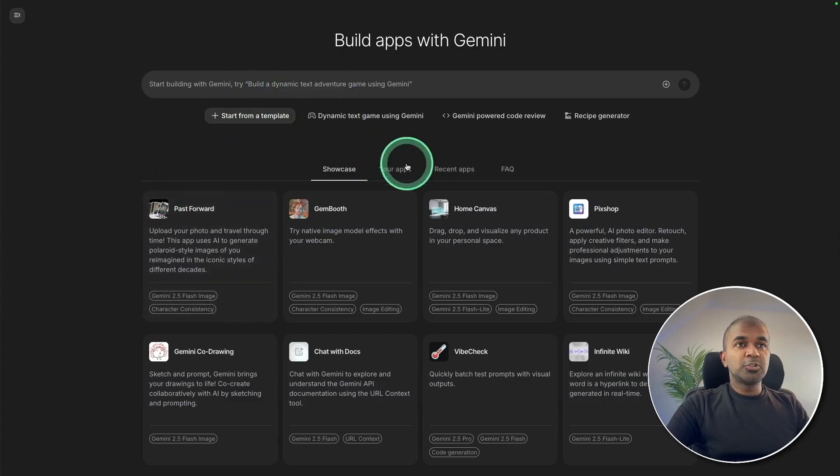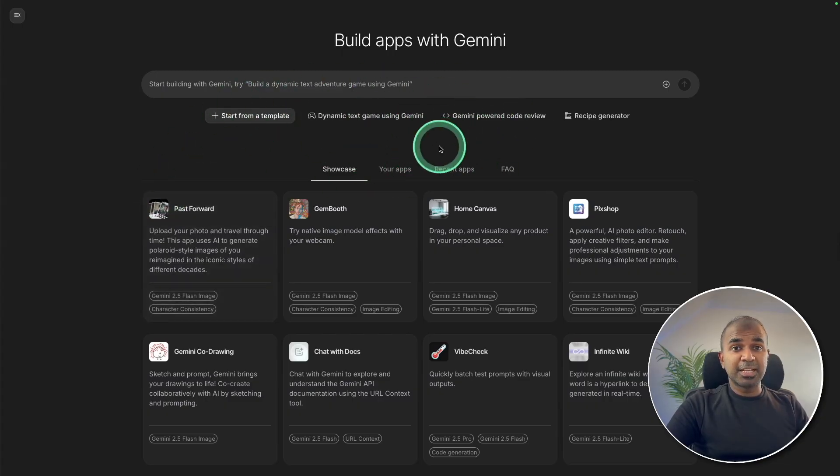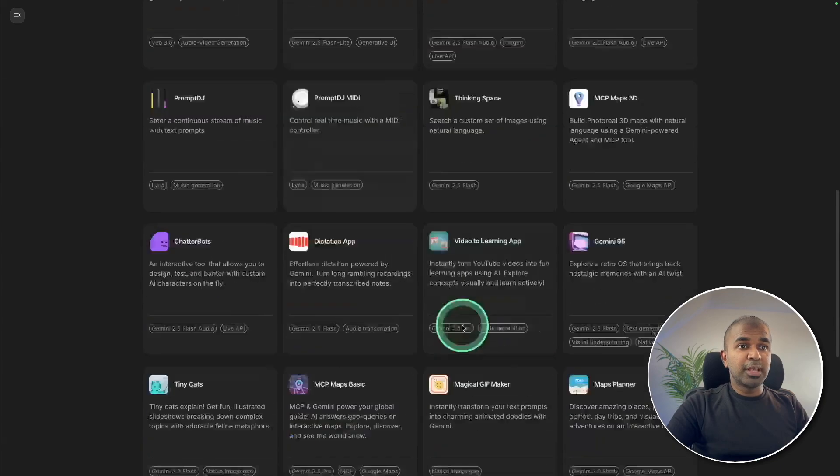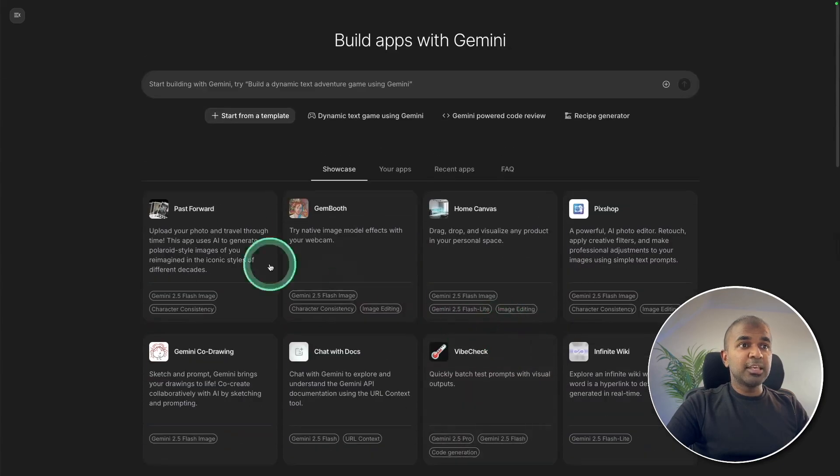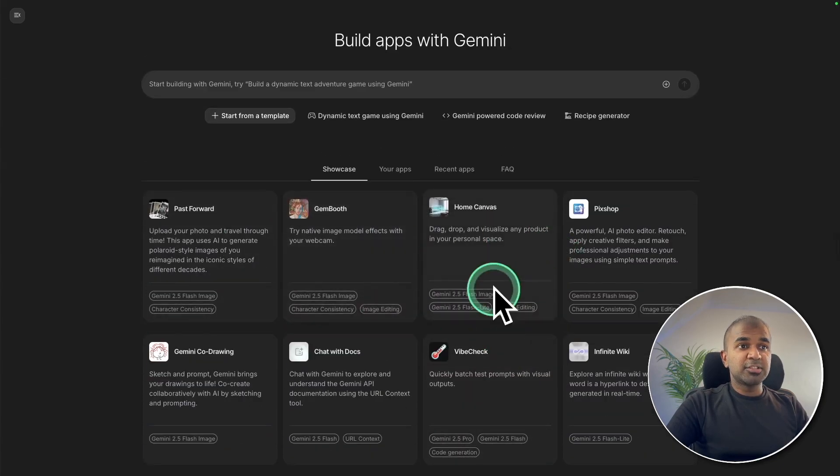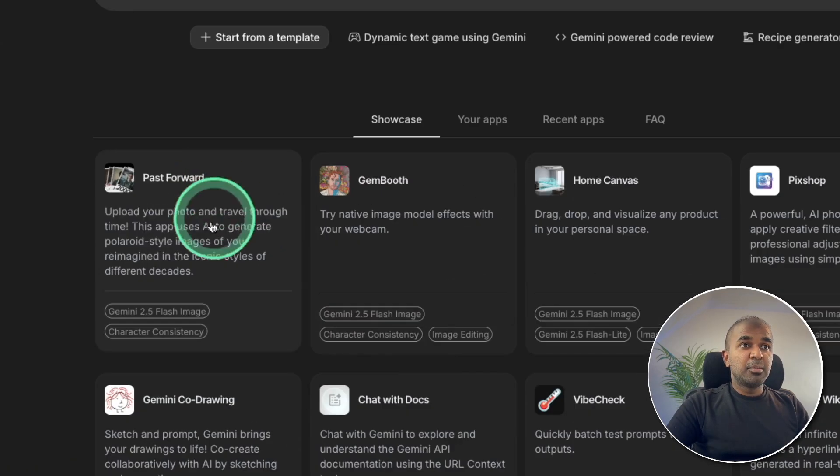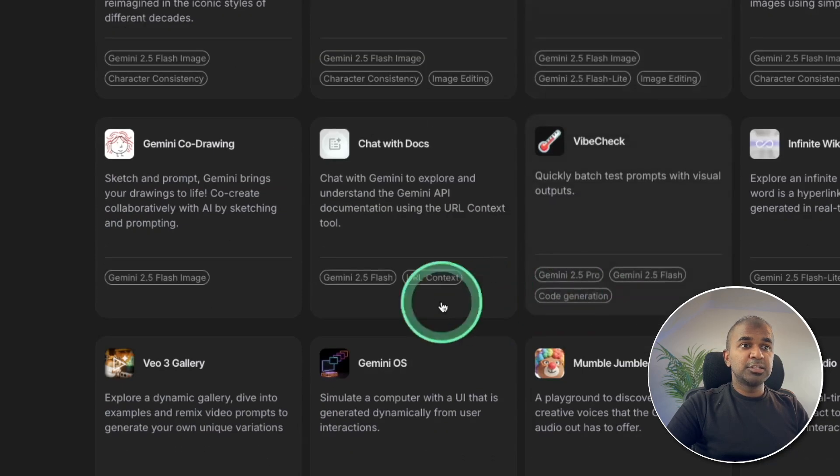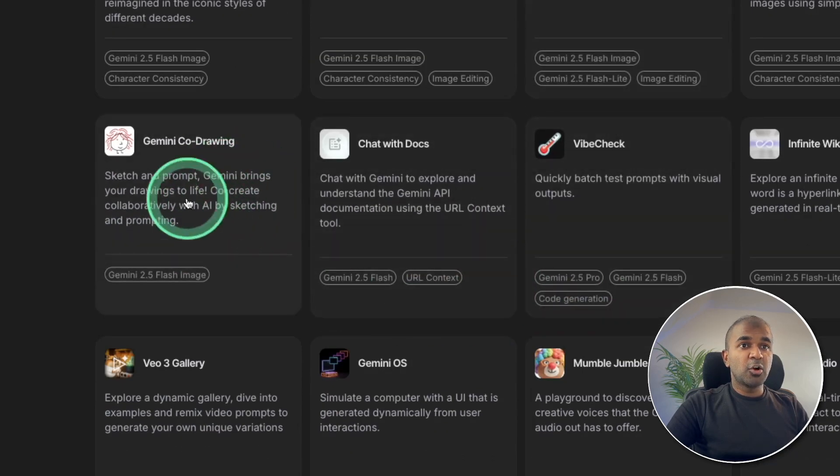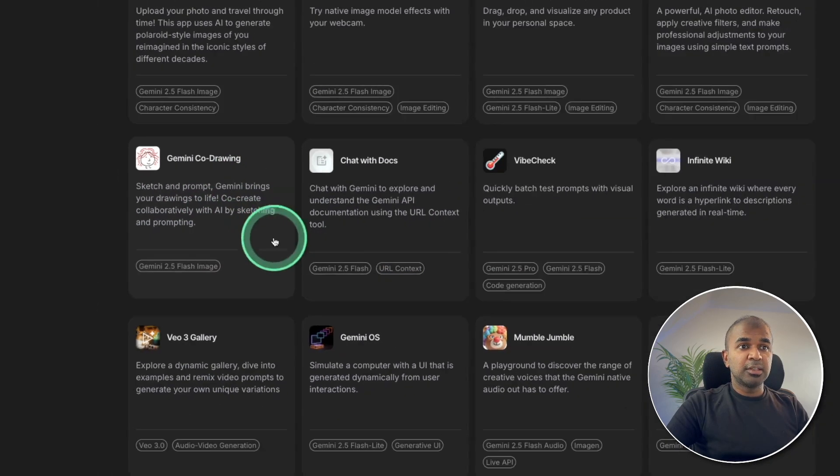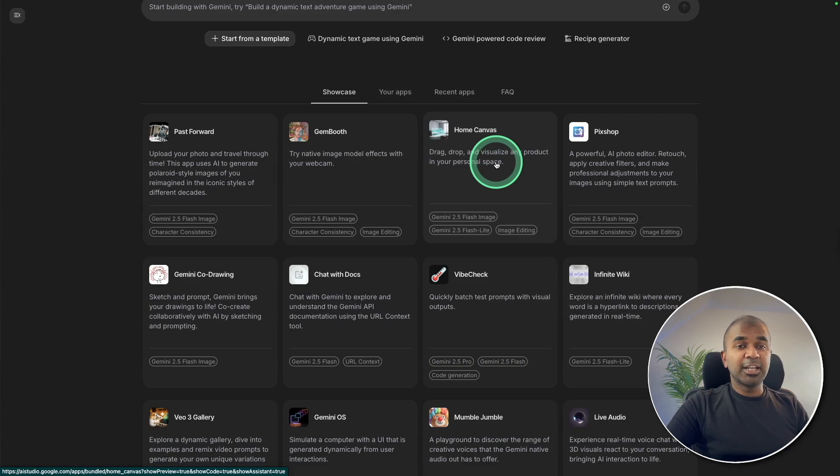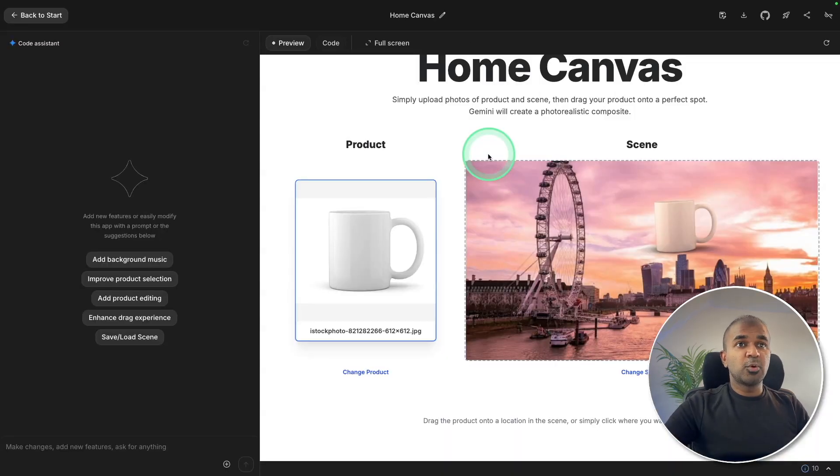You can go to aistudio.google.com/apps to browse all the apps. There you got various apps such as Pass Forward, Home Canvas, Gemini Co-Drawing, the things which I showed. You can directly edit your image there.